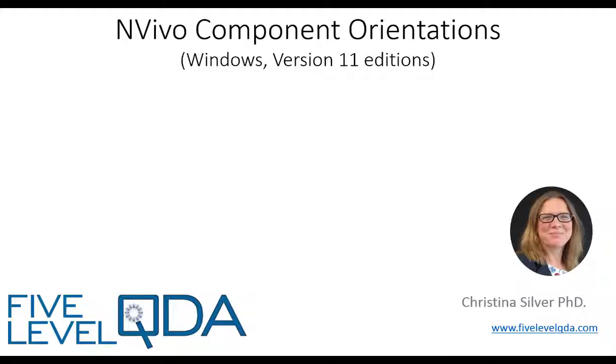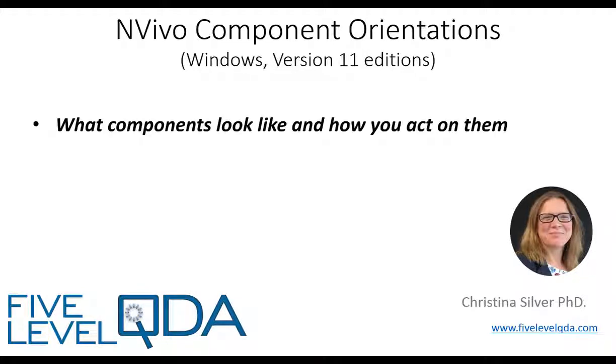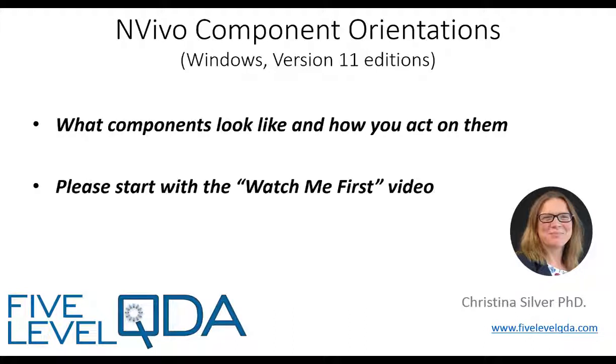The purpose of these videos is to orient you to what components look like and how to act on them. If you haven't yet viewed the Watch Me First video, please do that first as it lets you know what to expect.